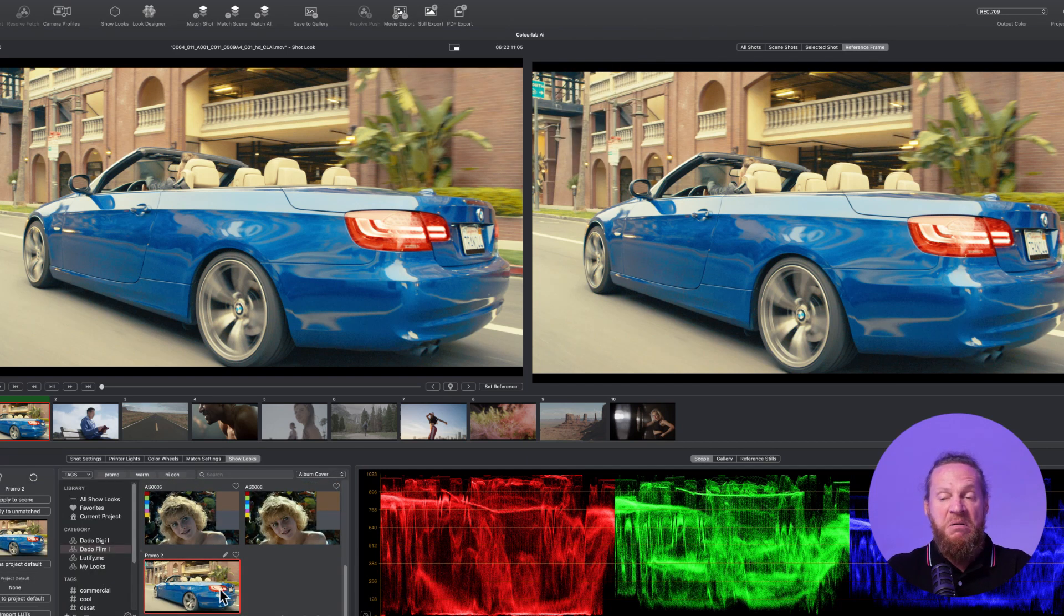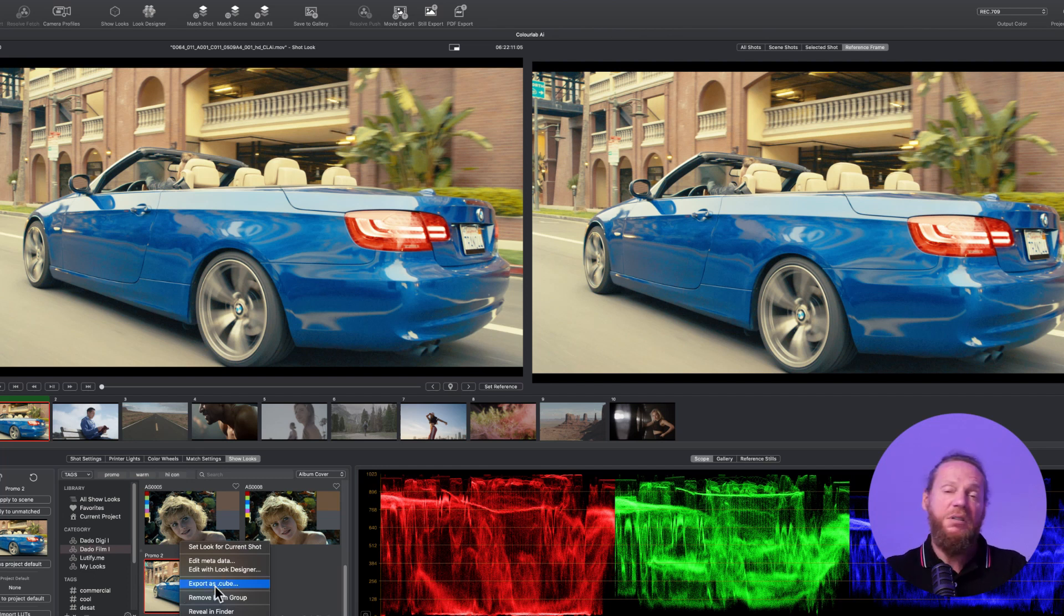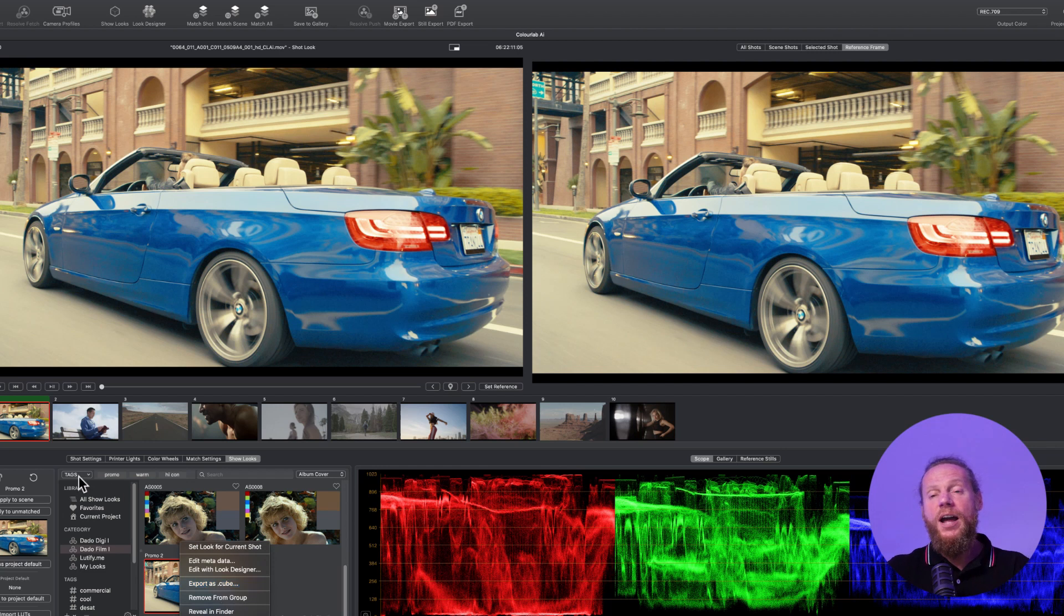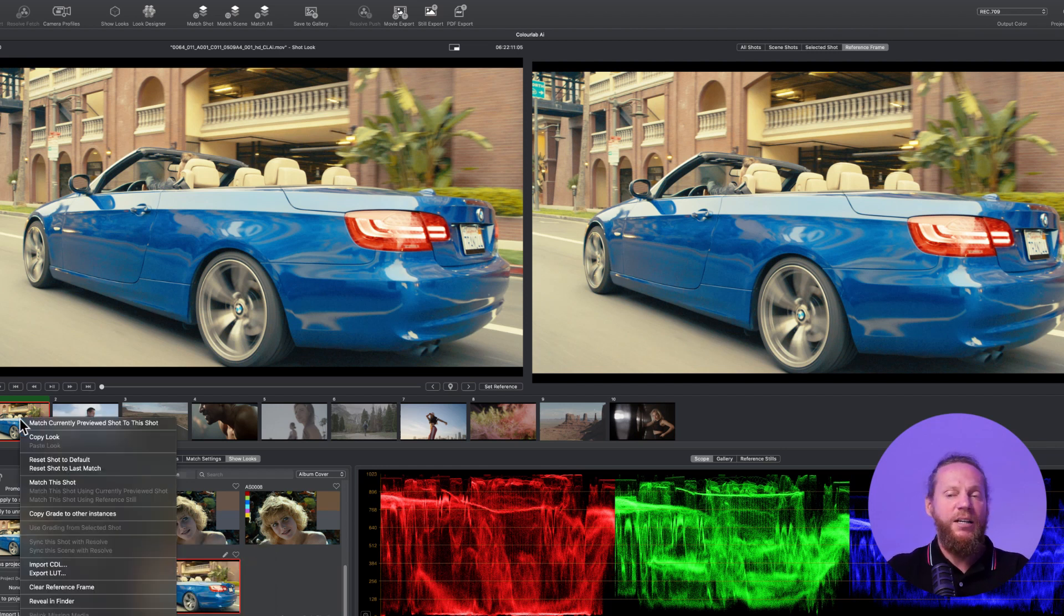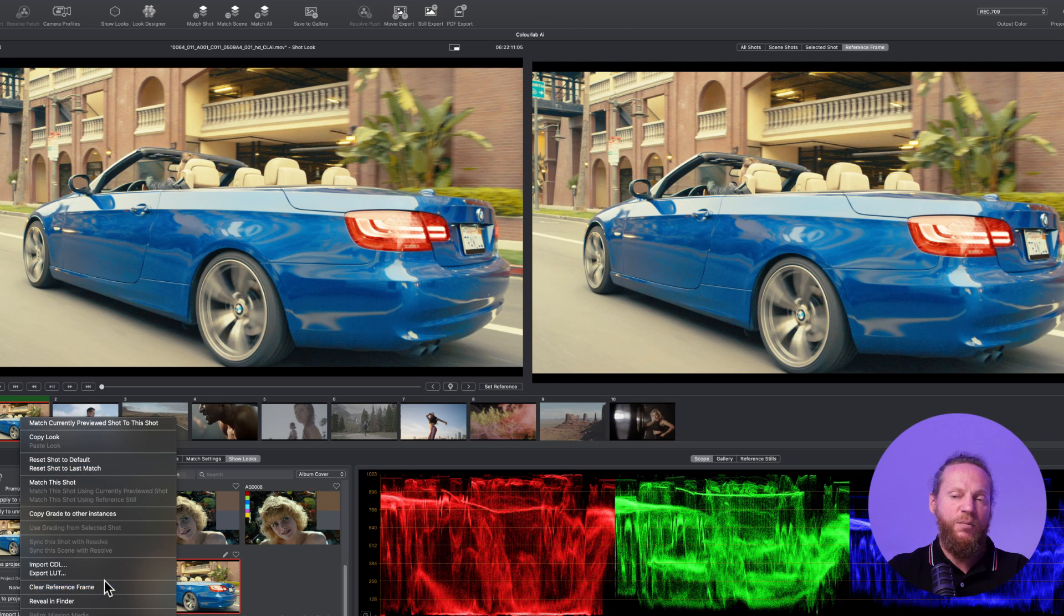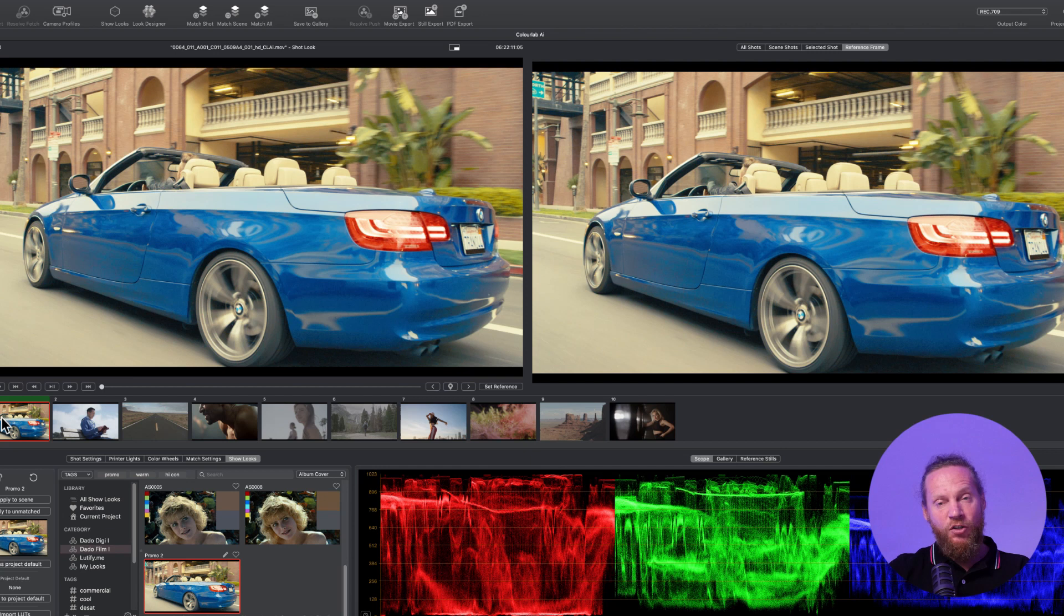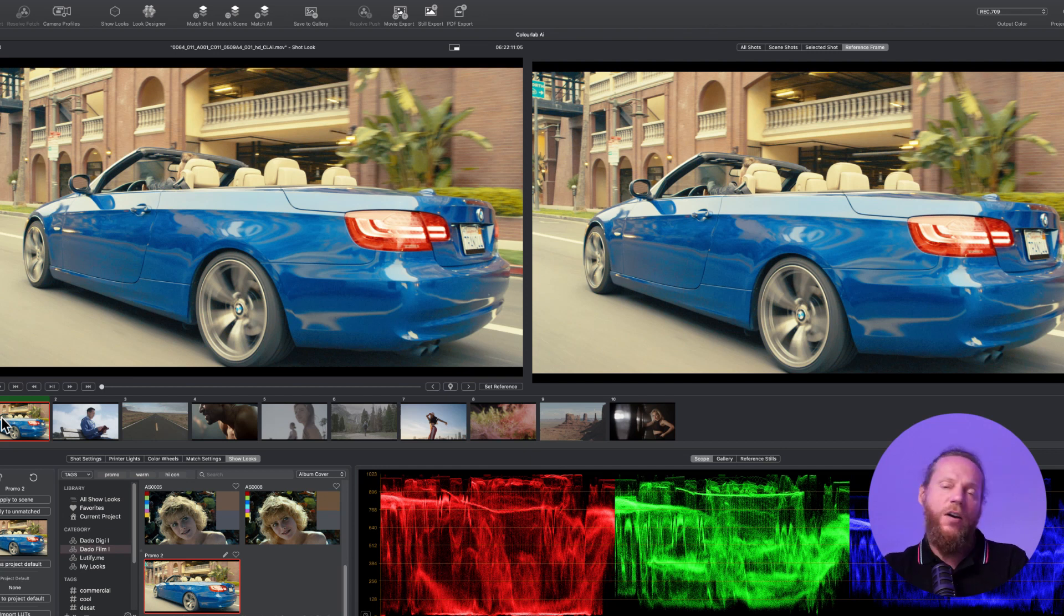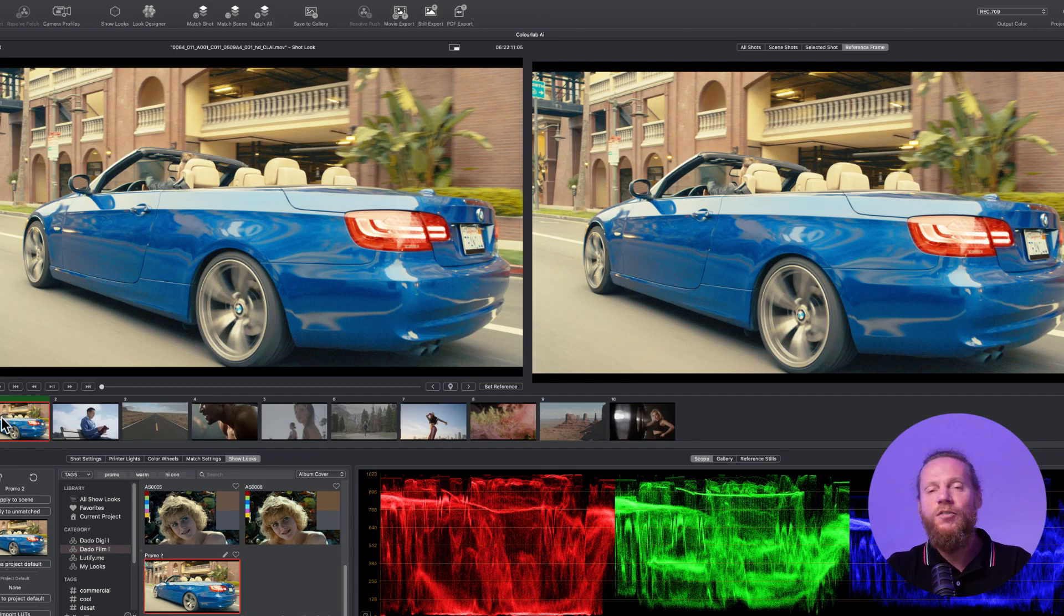What I can do is right mouse click and export it as a cube so I can load it in camera. Or I could also export it together with the CDL and cube by clicking here and saying export LUT, which is basically going to include both my CDL and my show LUT as a LUT. Or I can just send it to DaVinci as a node tree. You know the drill.